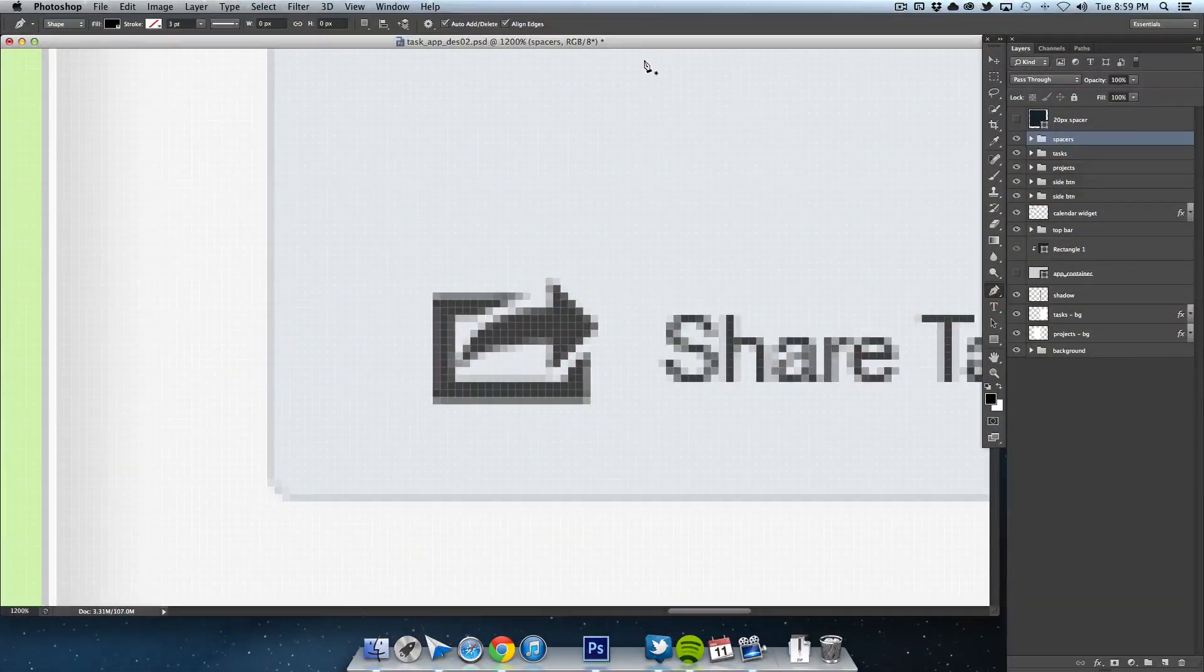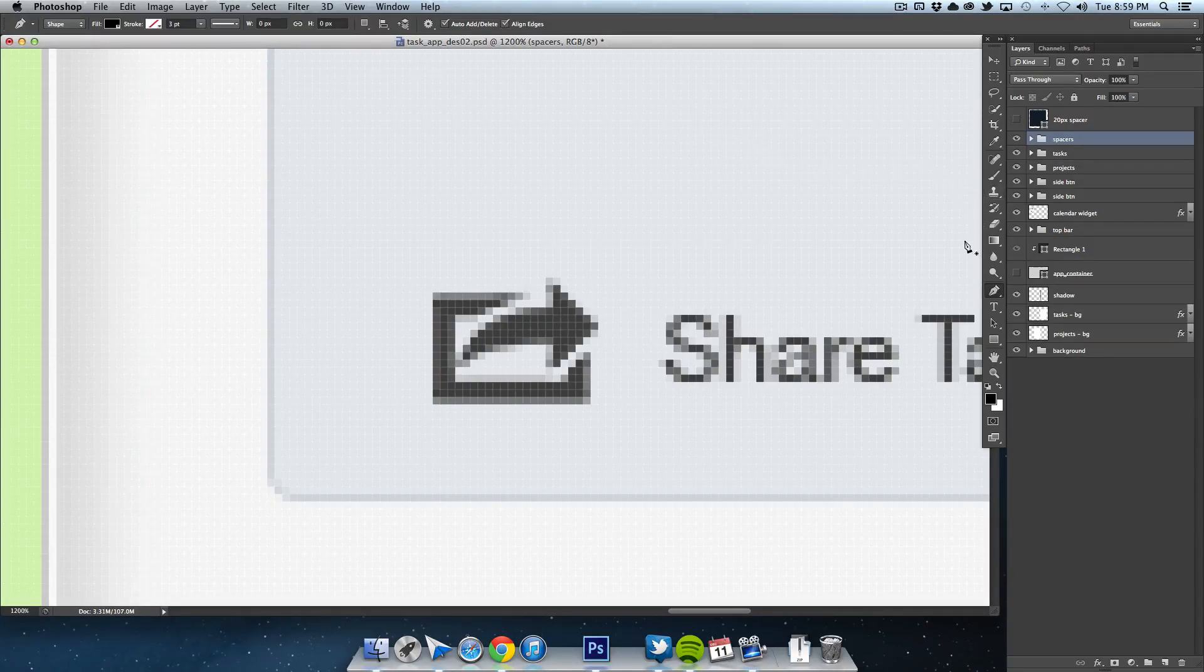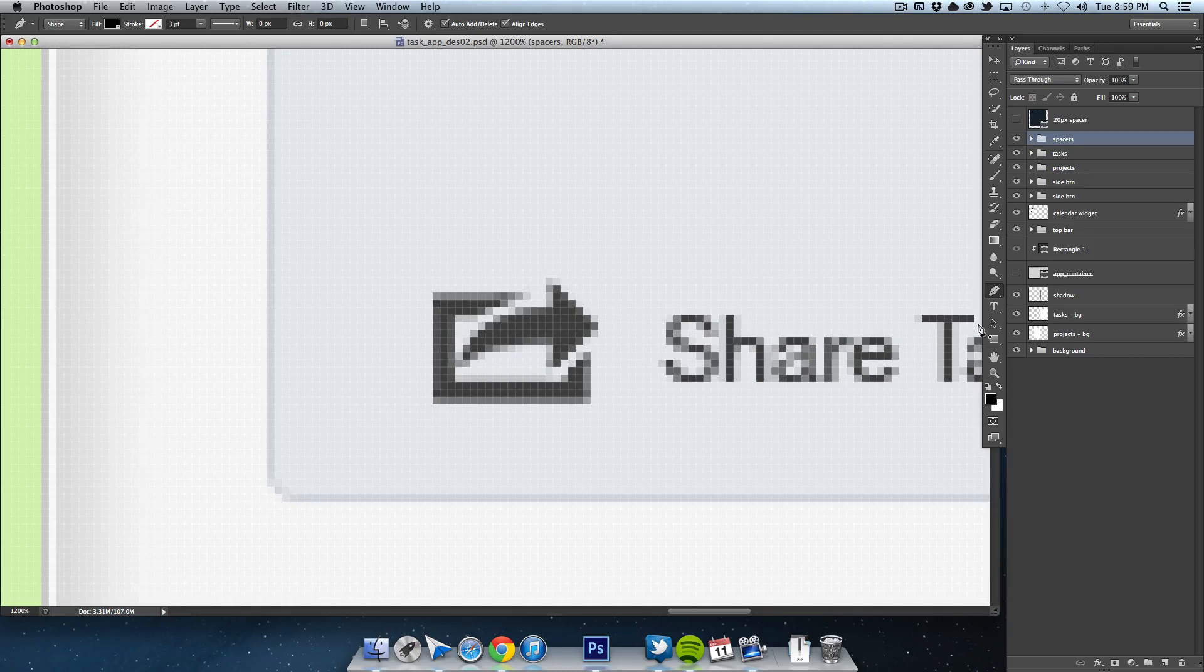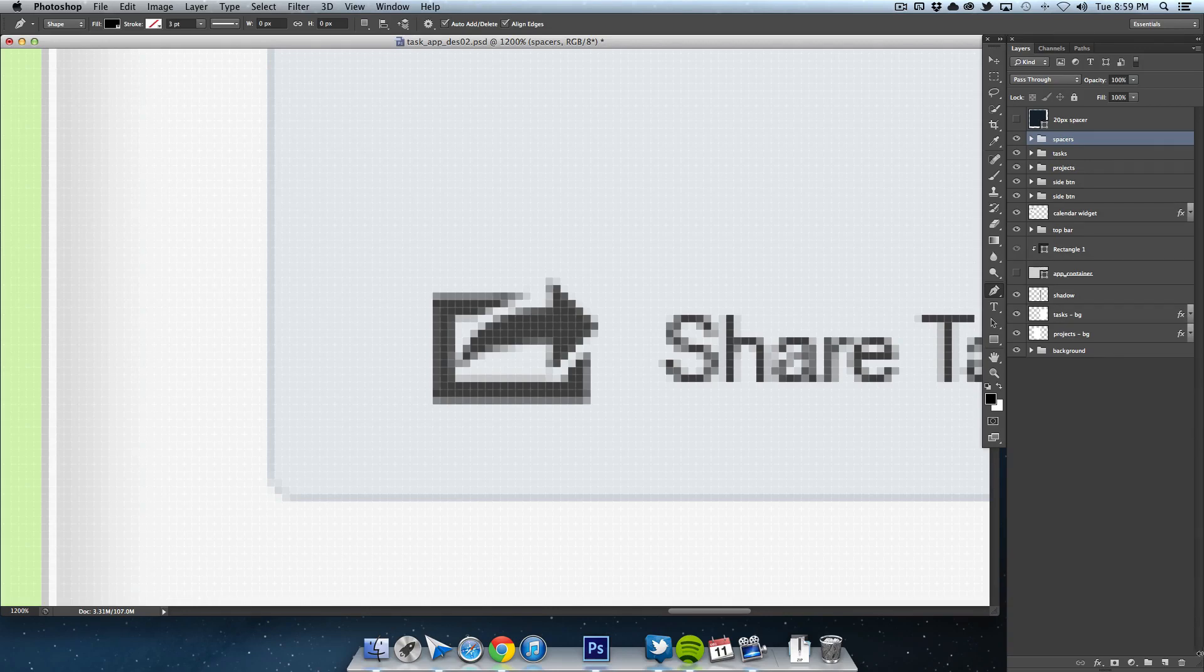Hello everybody and welcome to another Pixel for Life video tutorial. Today we're continuing with our Mac application design. We're going to be working on the icons. I created all the icons needed and finished off the sidebar which includes creating a calendar.